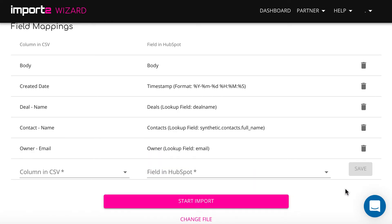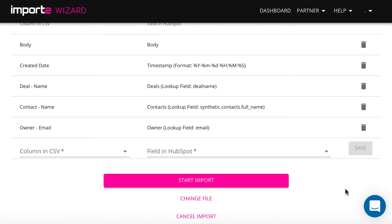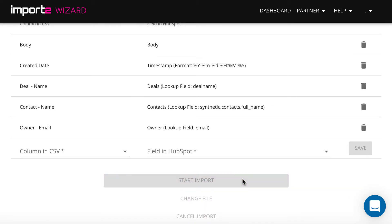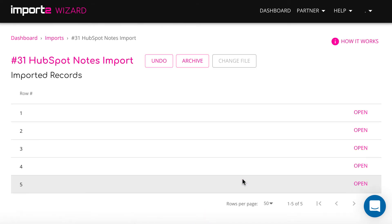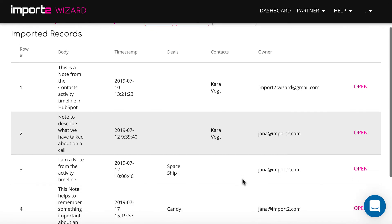Now your import is set up. And once it's finished, you can see the list of all imported notes with links to open them in HubSpot.